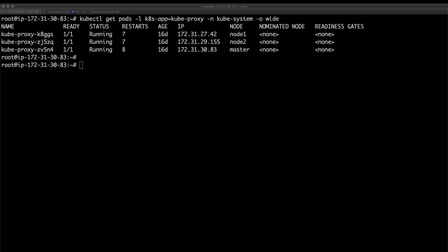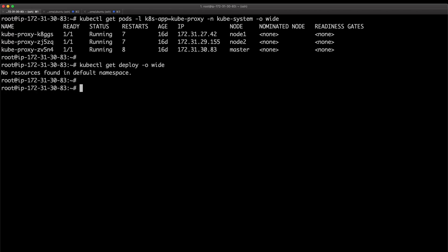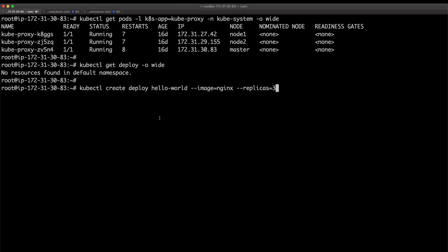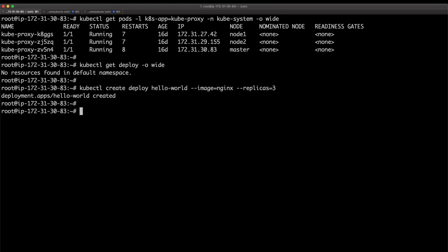So first thing I want to do is create a deployment. First I'm going to show you how many deployments I have in my Kubernetes cluster, which is zero. Then I'm going to use a simple kubectl command to create a deployment called hello-world. It's an nginx image, so it's an nginx application with three replicas and the deployment is getting created.